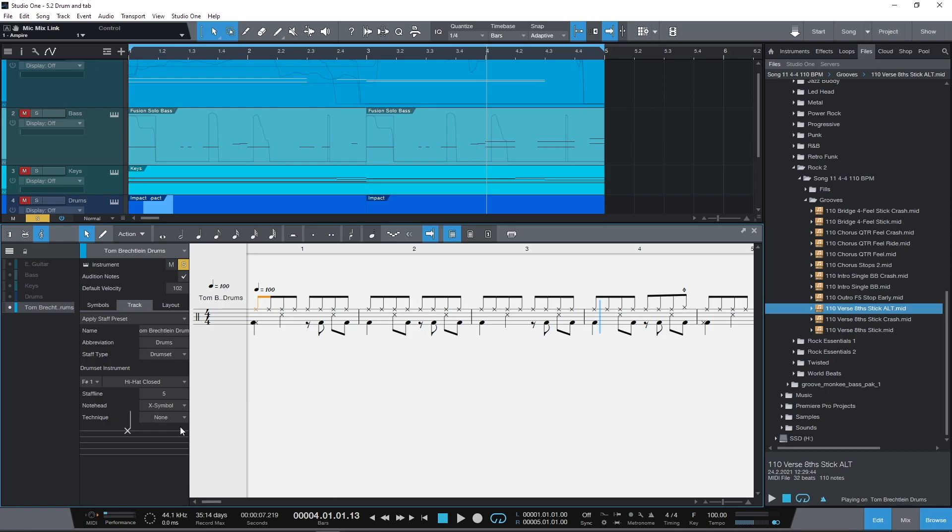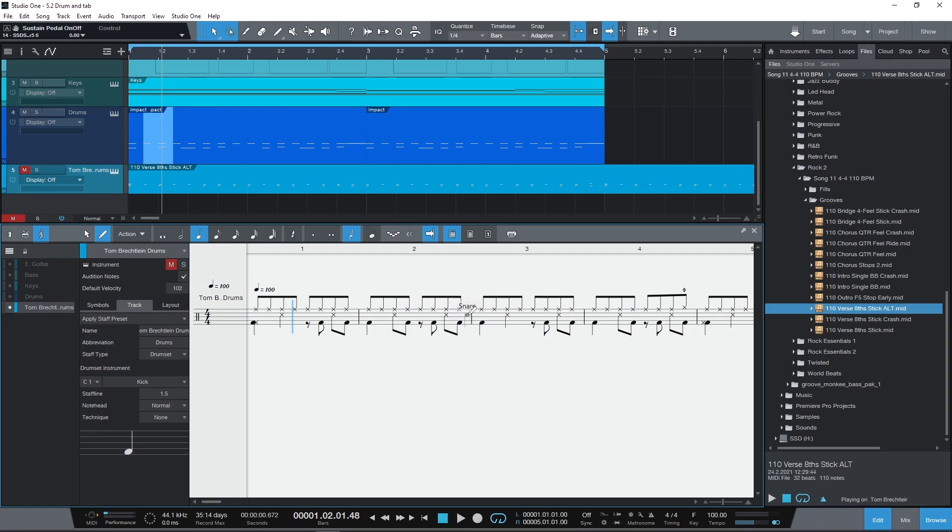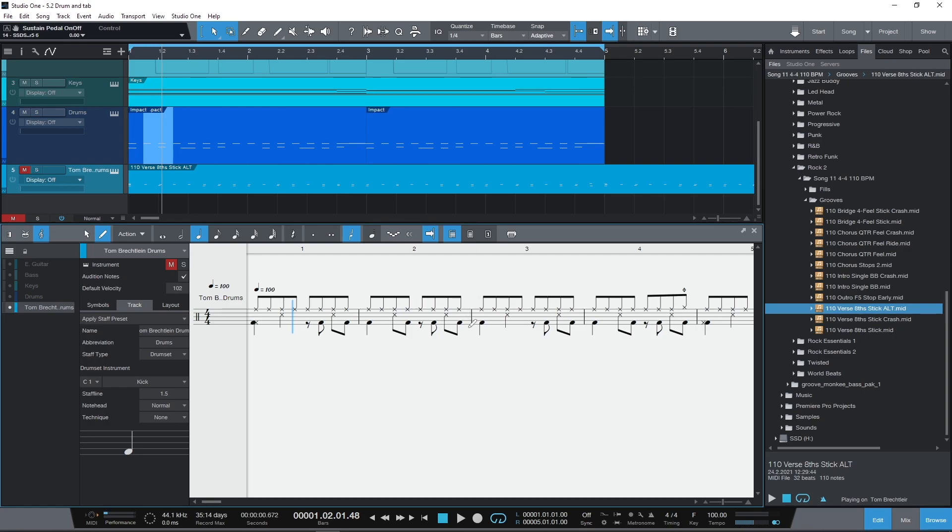When you are entering notes you have a handy reminder of the drum map in the cursor. And the preview also shows any custom note heads and techniques selected.